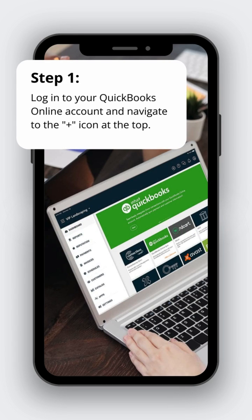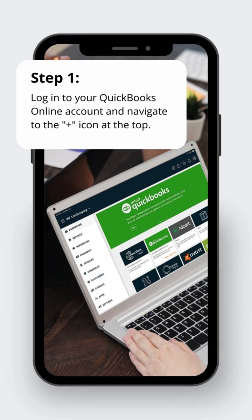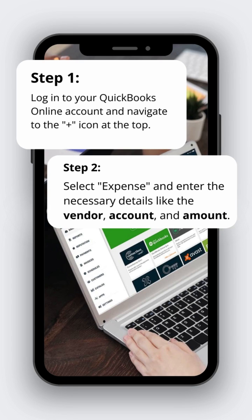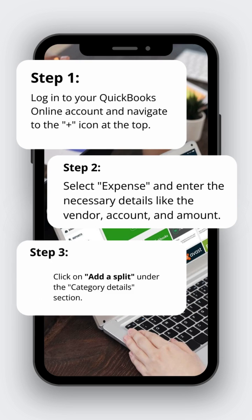Step 1: Log in to your QuickBooks Online account and navigate to the plus icon at the top. Step 2: Select expense and enter the necessary details like the vendor, account, and amount.